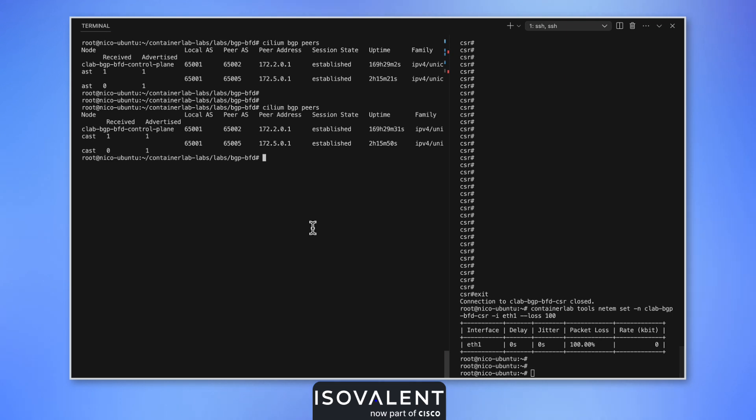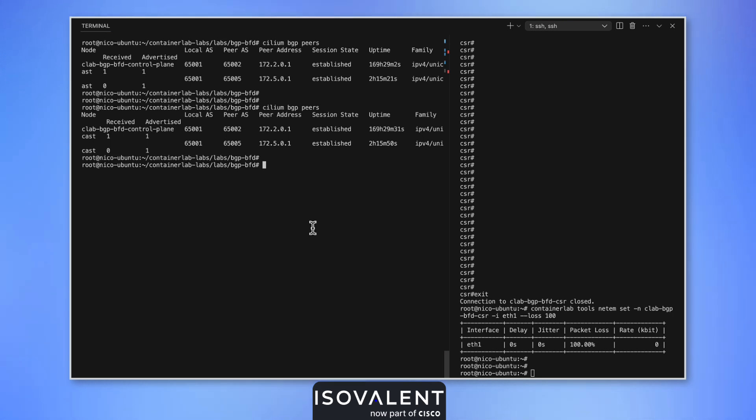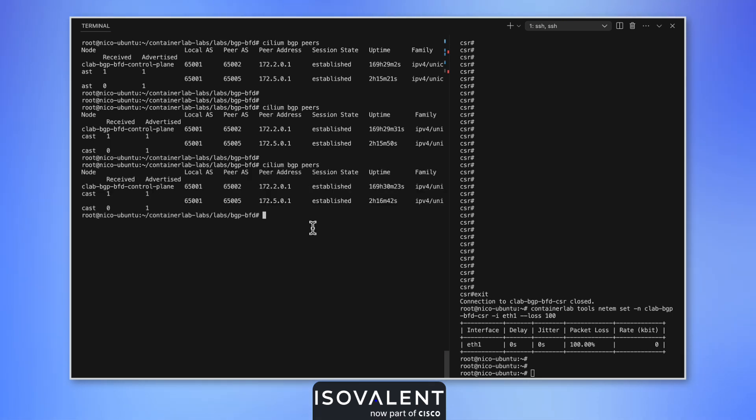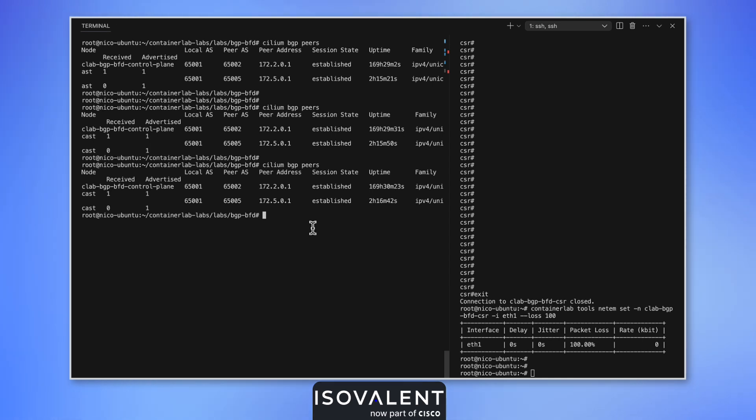We are introducing on the Ethernet one interface of the CSR device packet loss. Now the link between the CSR and the Kubernetes cluster running Cilium Enterprise is defective with 100% packet loss. All the packets are being dropped.